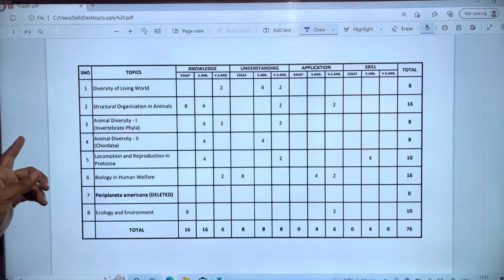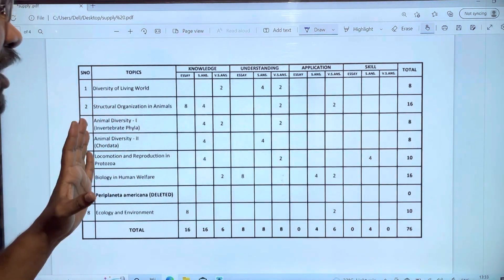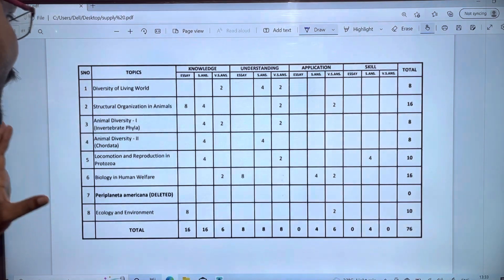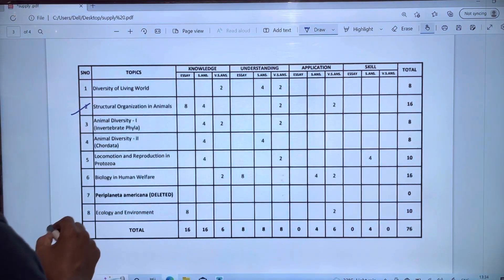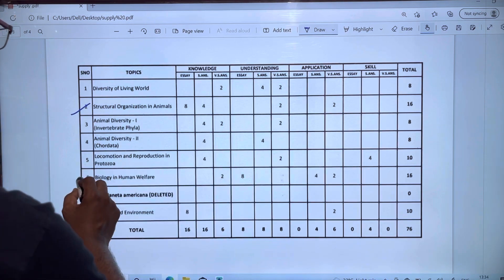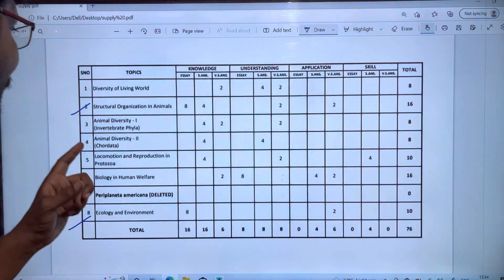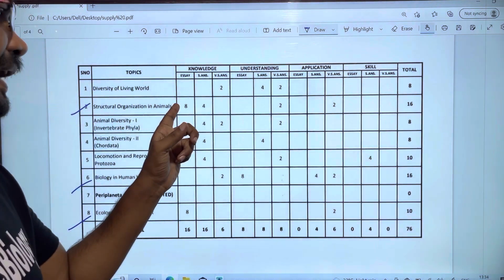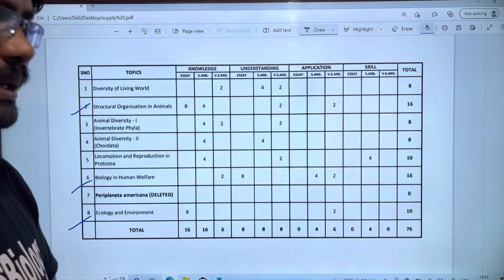First of all, we will prepare the first two chapters. In the second chapter, we will skip the 8th chapter and the next chapter. In the sixth chapter, we will also skip certain portions of the second chapter.